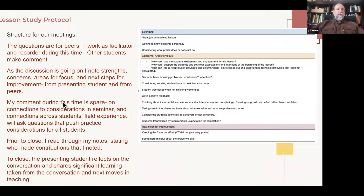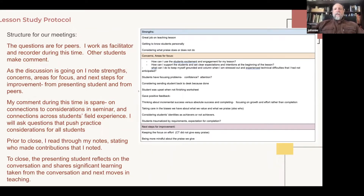As the discussion goes on, I take note of the strengths, concerns, areas of focus, and next steps for improvement from the presenting student and from peers. If I make a comment it's spare — connections to seminar considerations, or connections across students' field experiences: 'remember last week when so-and-so said something.' It's meant to push the conversation. Prior to the close, I read through my notes stating what contributions I noted, doing some synthesis — pushing some things to the fore. Then at the end, the presenting student reflects on the conversation and shares significant learning taken from it and next moves in teaching.